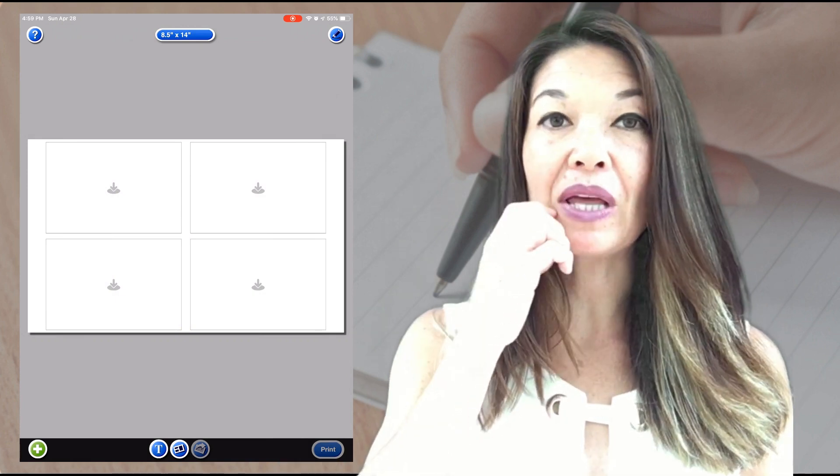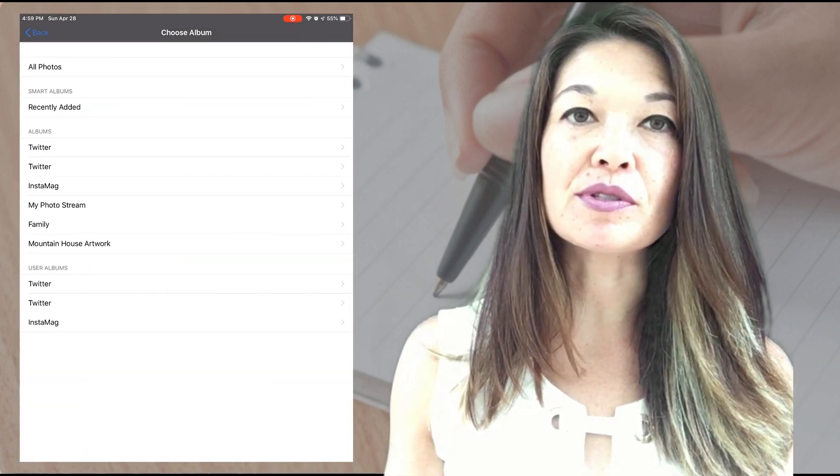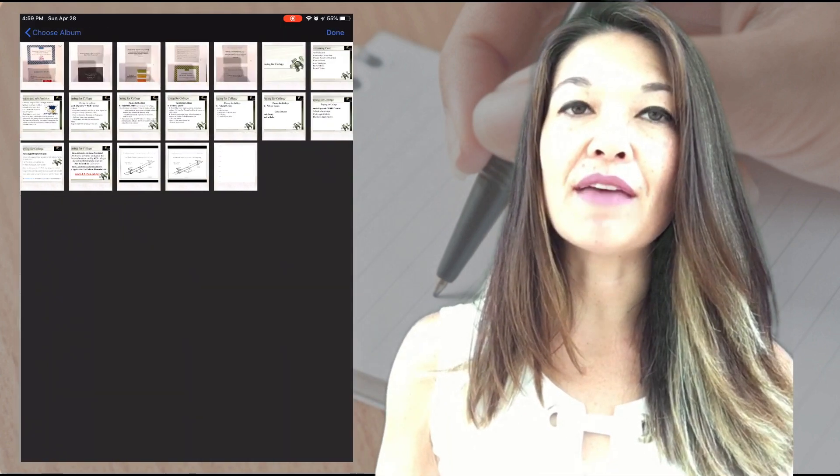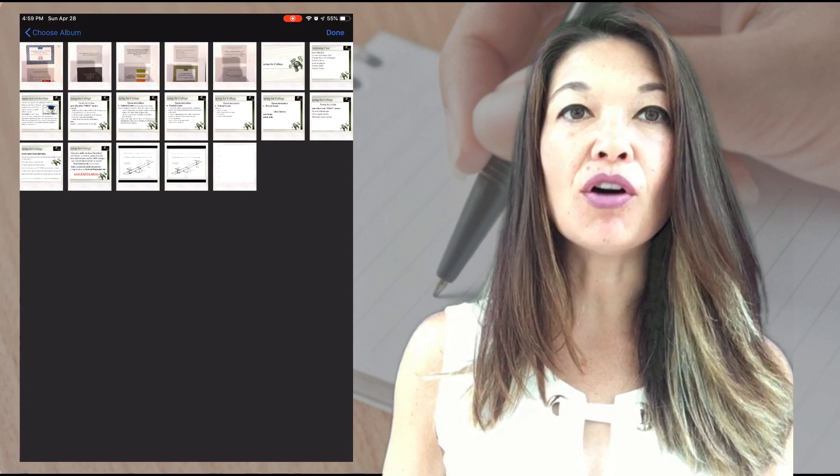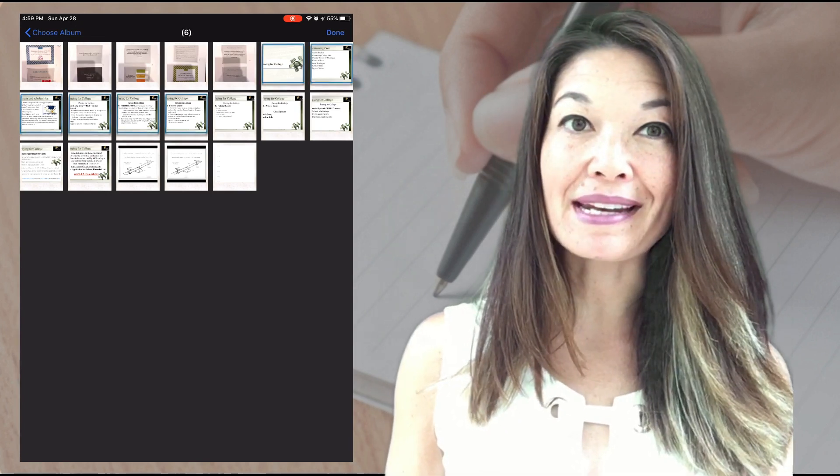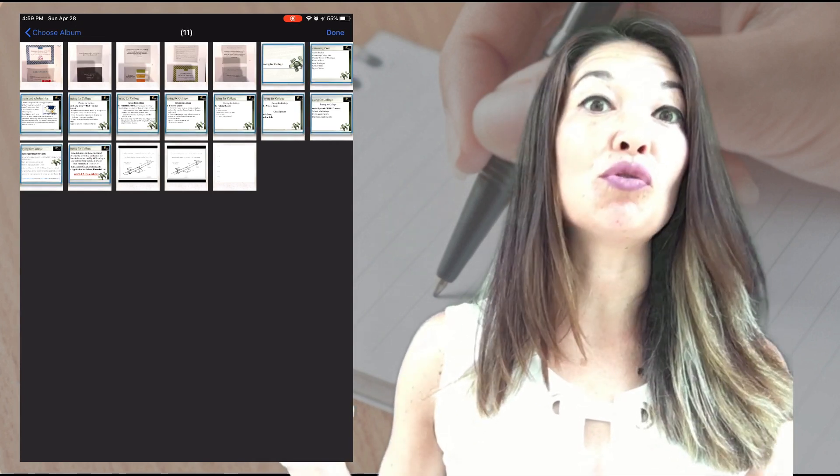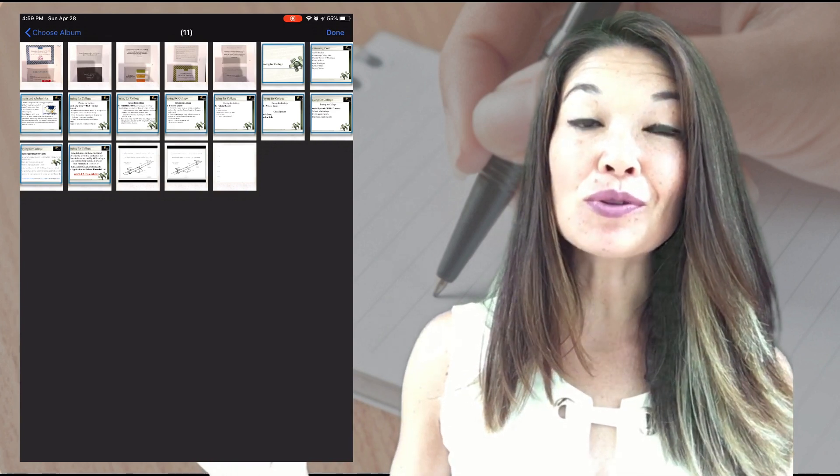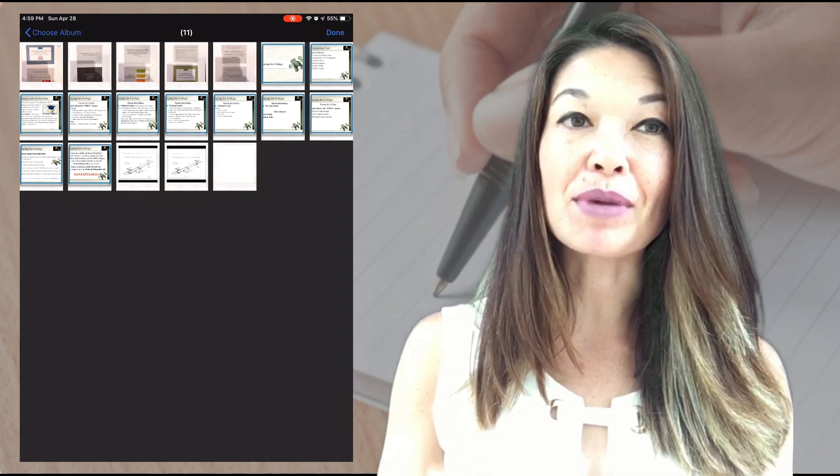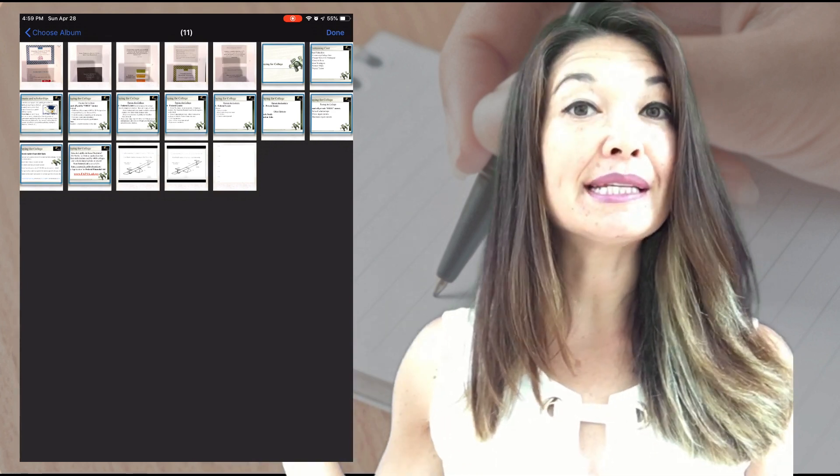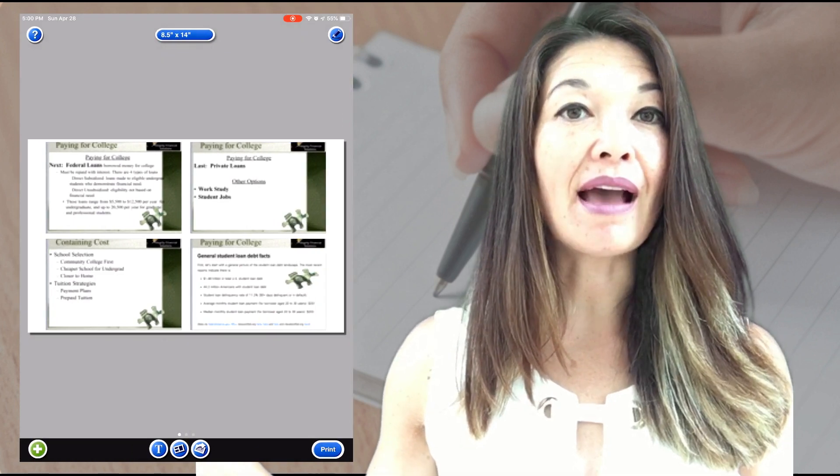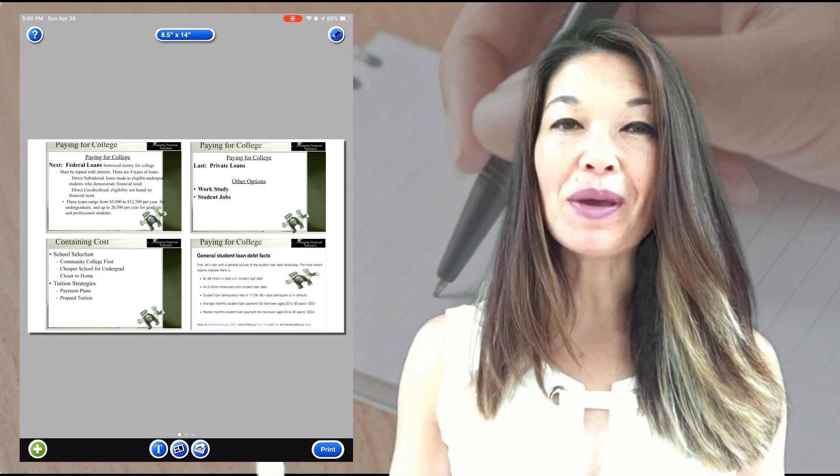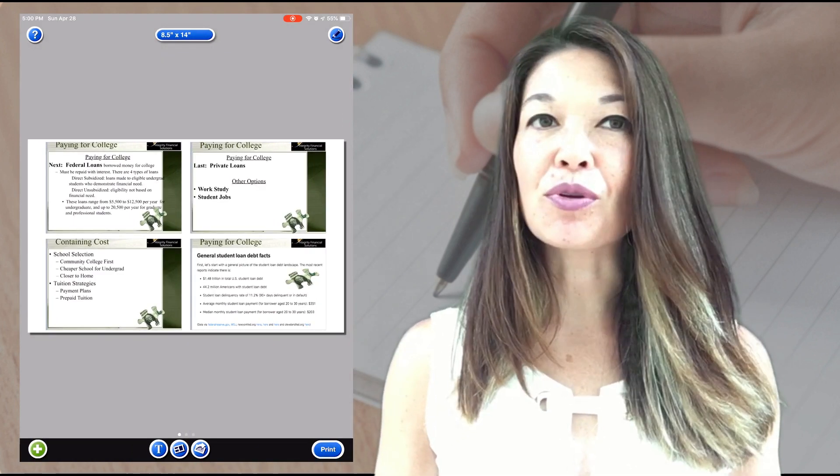I navigate to all photos and then I pick all the ones that I've taken of my handouts. You can see that the app doesn't give you any options to sort these photos, which is why we needed to take them in reverse order. Once I hit done, the app organizes them for me on multiple pages, and then I check through them and make sure that they look good.